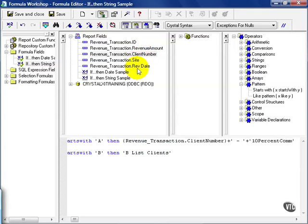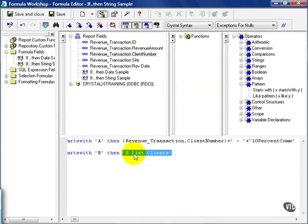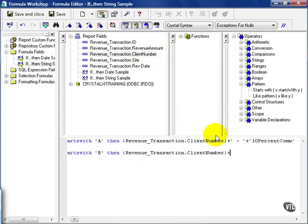And I can also point out what type of commission they get by putting in this descriptive field. That means next to each of their client numbers, I'll get a description field telling me what kind of commission they should get.